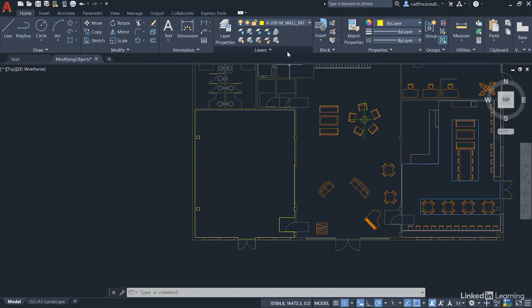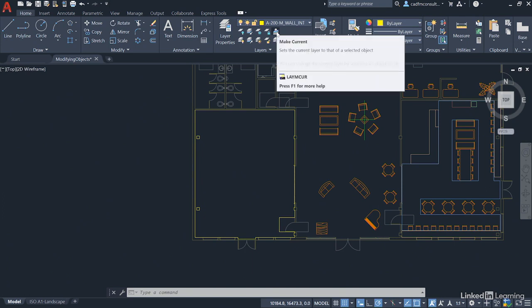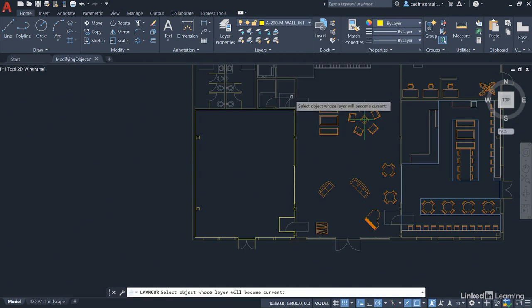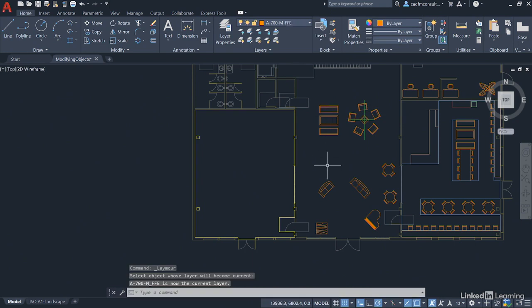So we need to be on an appropriate layer first. We're going to utilize the Layers panel in the Home tab on the ribbon, the Make Current command like we have previously. And I'm going to select one of these sofas here and that puts me on the appropriate layer.